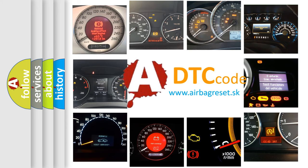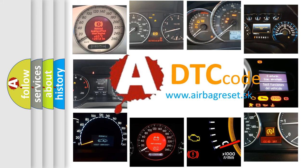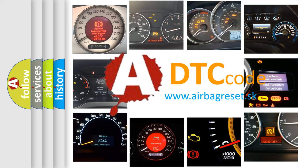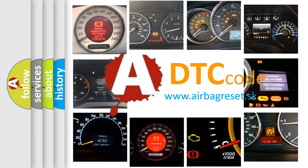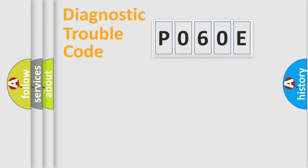What does PO60E mean, or how to correct this fault? Today we will find answers to these questions together. Let's do this.